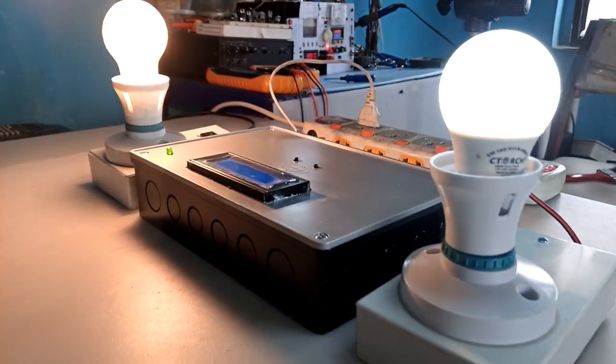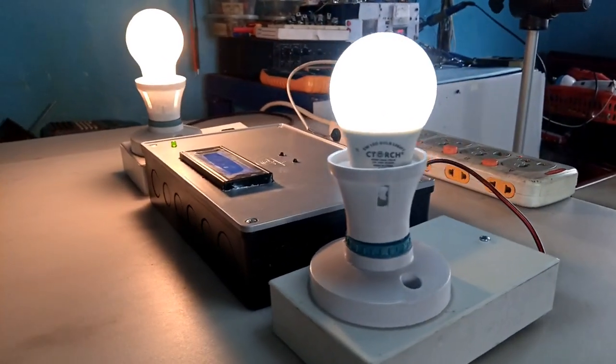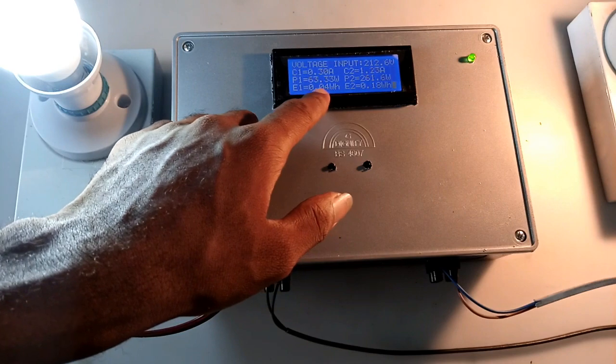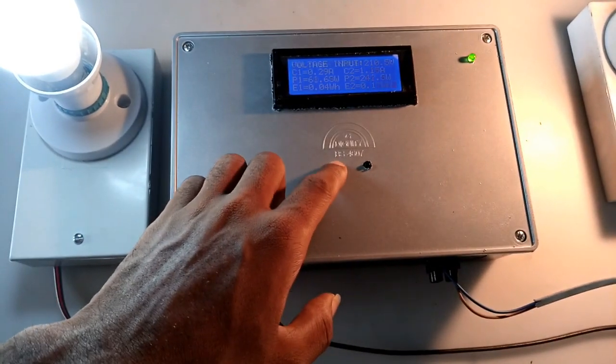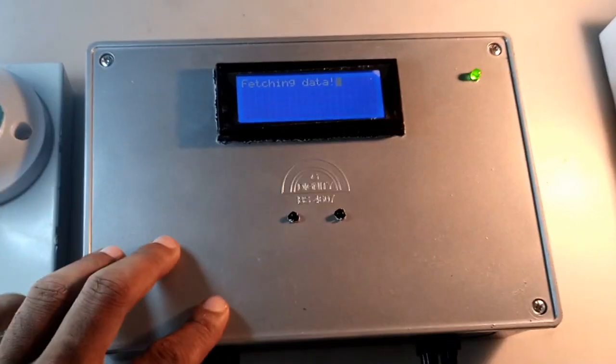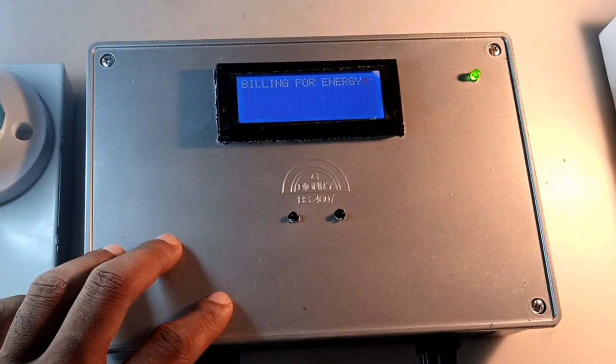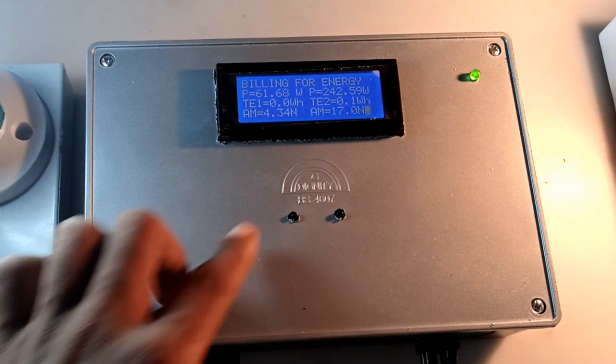This is my energy monitoring device which I built to measure and record the total energy used. With a push of a button, the system provides me the accurate billing for the energy that I have used over time.